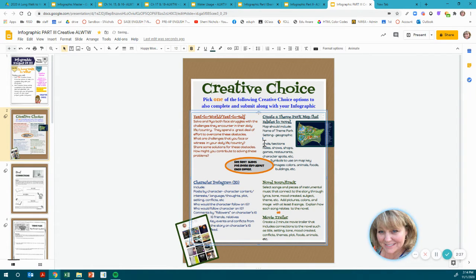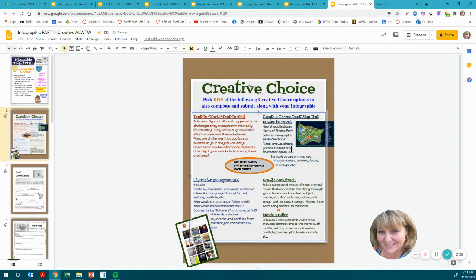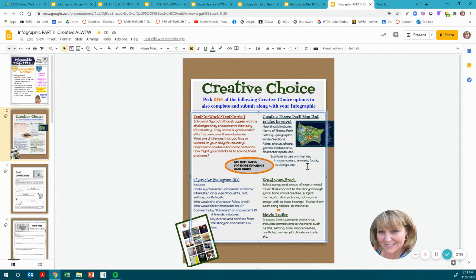Geographic lands and sections. Rides, shows, shops, games, restaurants, characters, spots, etc. Symbols to use on your map, a key, and images. You need to make sure it's colorful — your animals, your food, your buildings — everything relates.